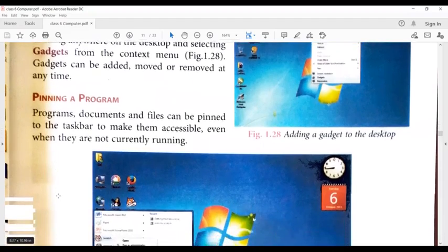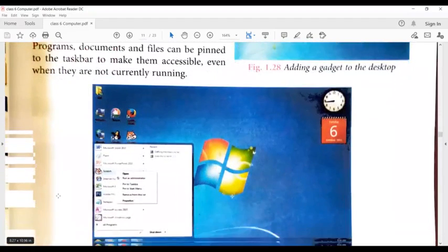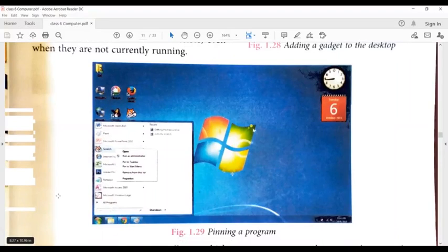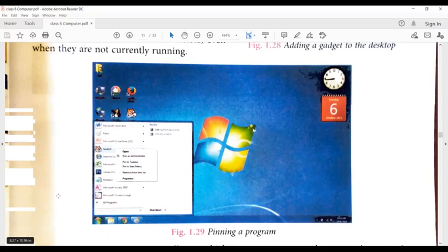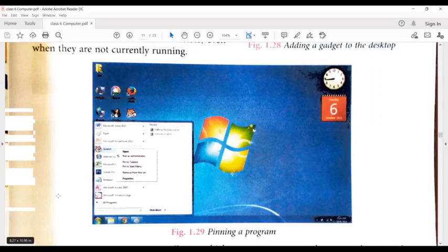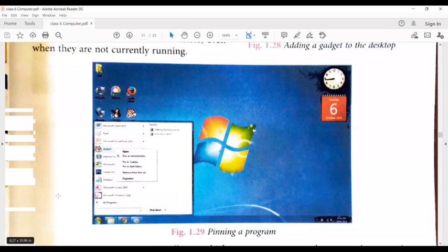Documents and files can be pinned to the taskbar. If you have a shortcut to pin to the taskbar, you have to right-click on that program or software. There will be an option Pin to Taskbar. You can pin it to either the taskbar or the start menu. There is a separate option Pin to Start Menu. If you want to pin to the taskbar, there is an option Pin to Taskbar. You have to select that option, and after that, a shortcut will be created either in the taskbar or in the start menu.